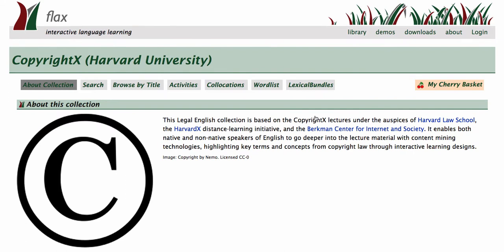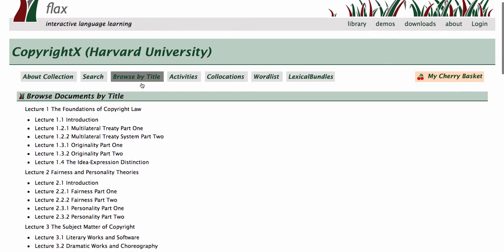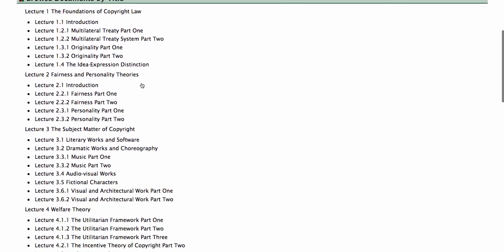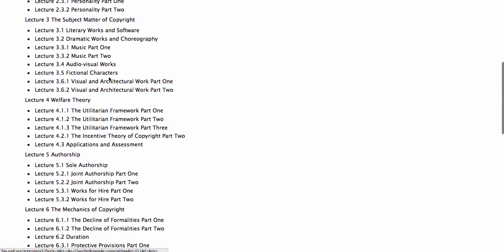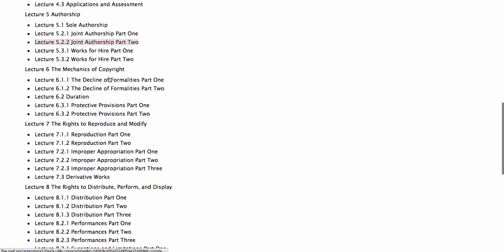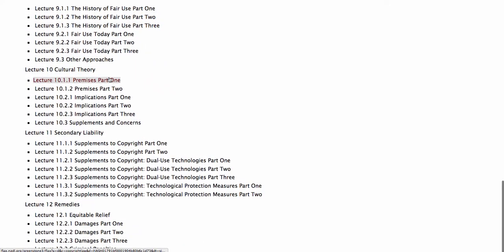All of these collections are for learning legal English. Here we are inside the CopyrightX collection in FLAX. There is a little bit of information about the collection. What I will take you to first is the Browse by Title function, which shows you all of the lectures within CopyrightX.